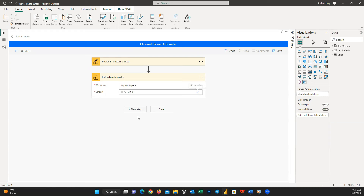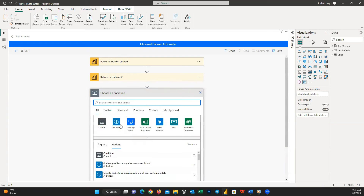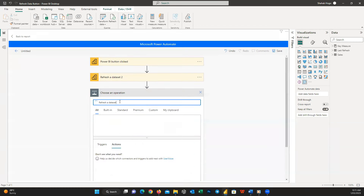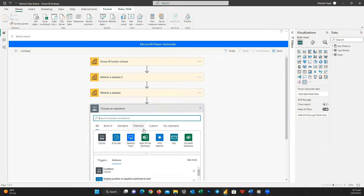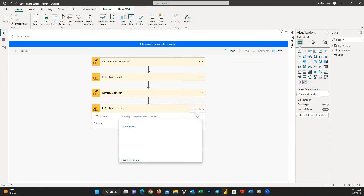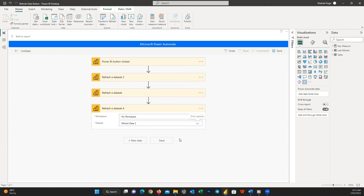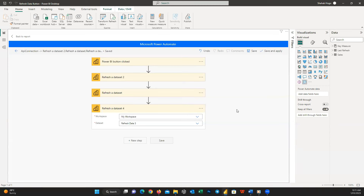But here we want to refresh all three datasets, so add new steps and do the same for the other two datasets. After setting all three Refresh Dataset steps, press Save, then Save and Apply, and go back to the report.